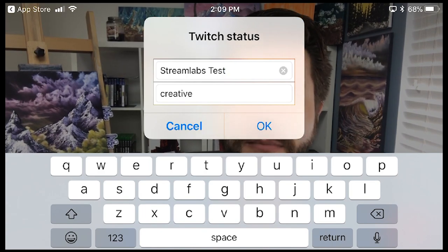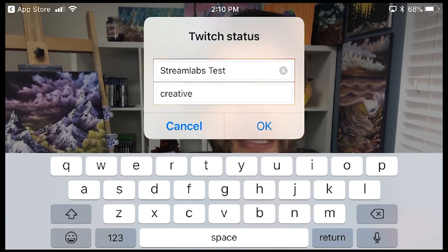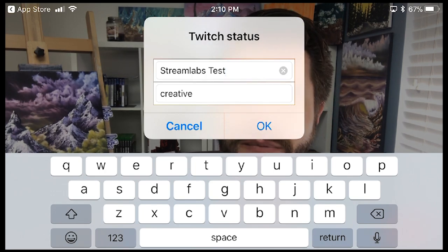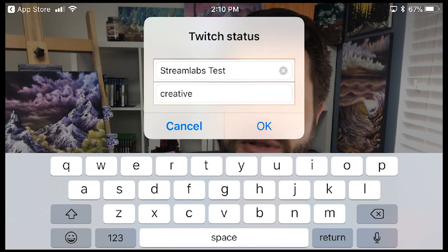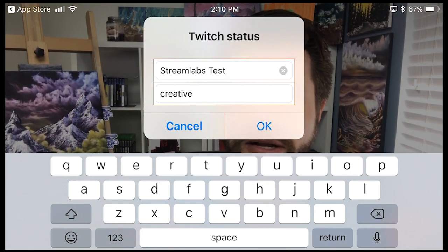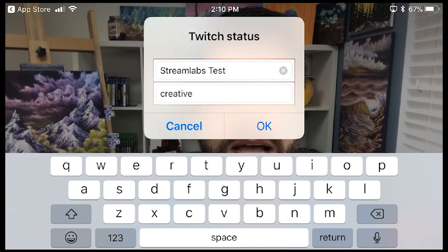To change your stream name, tap the pencil icon and you can name your stream whatever you want — this becomes the title of your stream. Underneath that is the category your stream will go into. It's open-ended, which leaves room for spelling mistakes, but it does let you label it whatever you want. For example, if you do cosplaying and you're doing a Legend of Zelda theme, you can stream under that category. For this tutorial, we'll leave it as 'Streamlabs Test' under the Creative category.